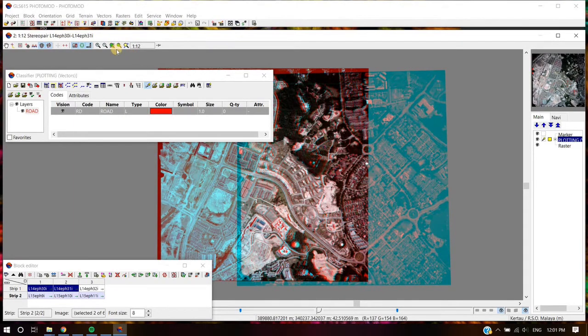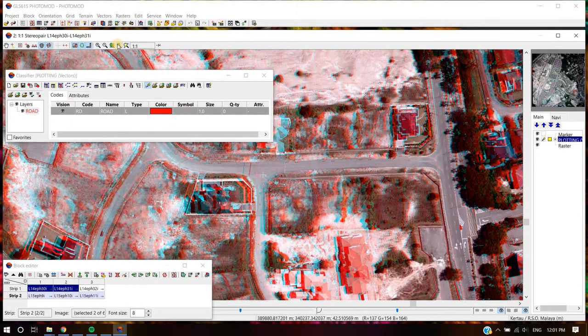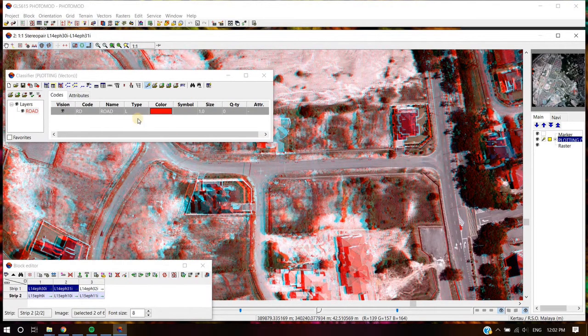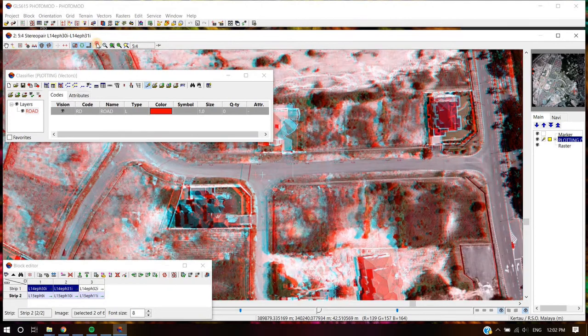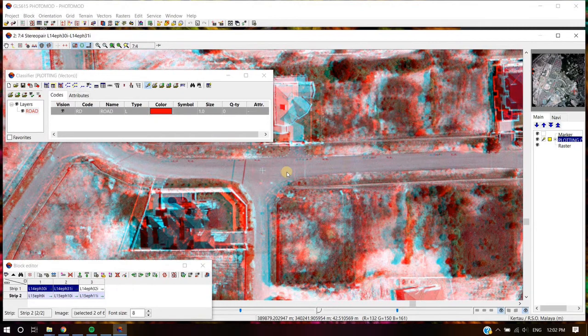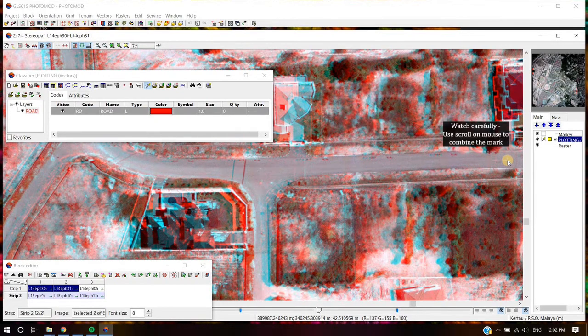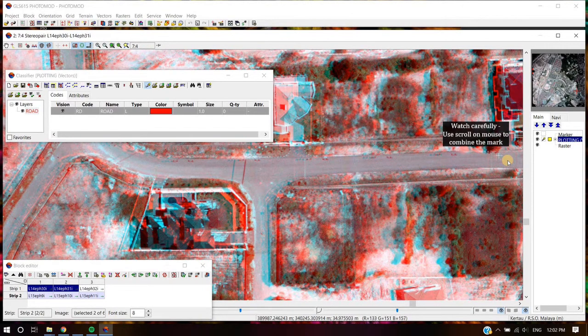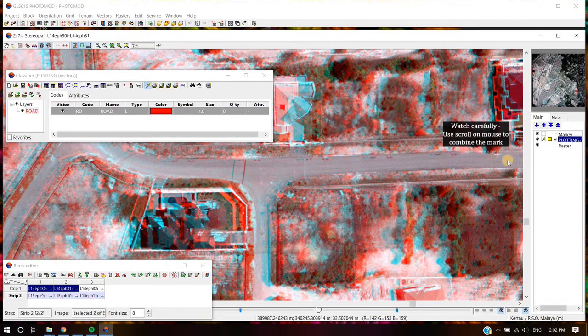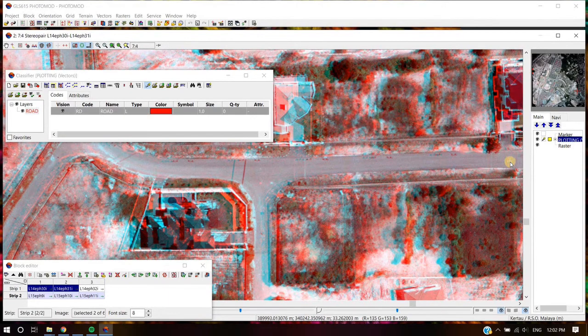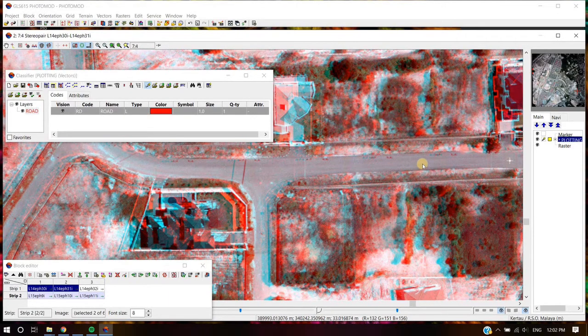Once Layer has been created, user can start digitizing Vector Objects in Stereo Mode. To start digitizing, put the marker at the selected object. Then push Insert key at the keyboard to start digitizing.